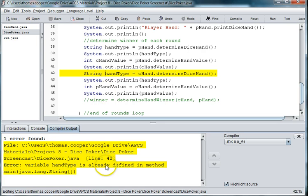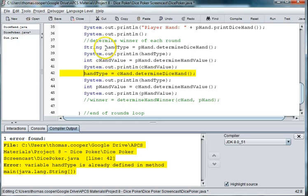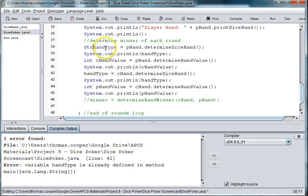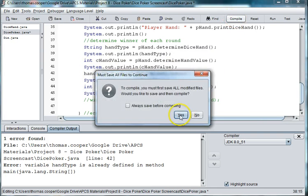Hand type is already defined in method main. So that means we don't need a variable here. Oh no, I need it initially up here, but then I don't need it the second time.